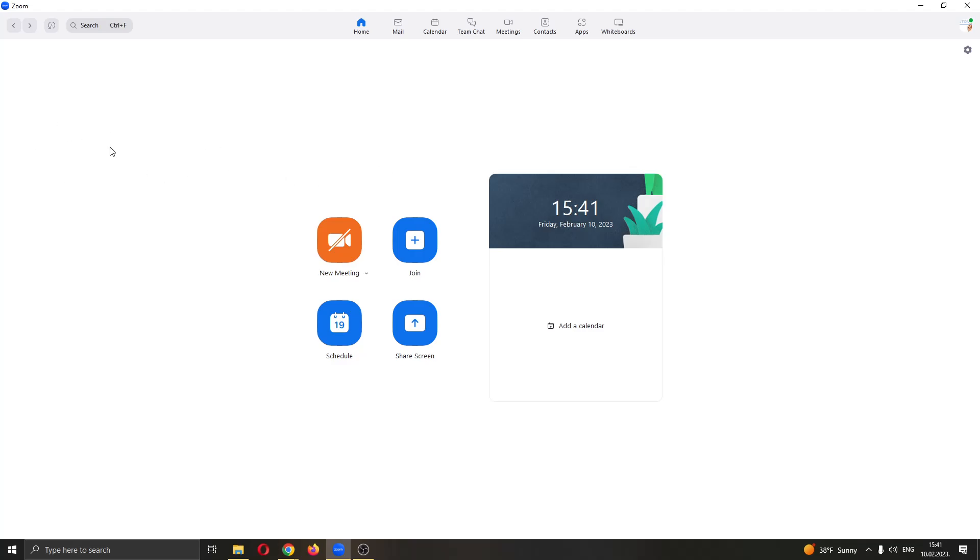The first thing you want to do is go ahead and open up the Zoom application if you haven't already. After opening up Zoom you'll be greeted by this main page right here where you can see the options to either create a new meeting, join an existing meeting, schedule a meeting, and so on.